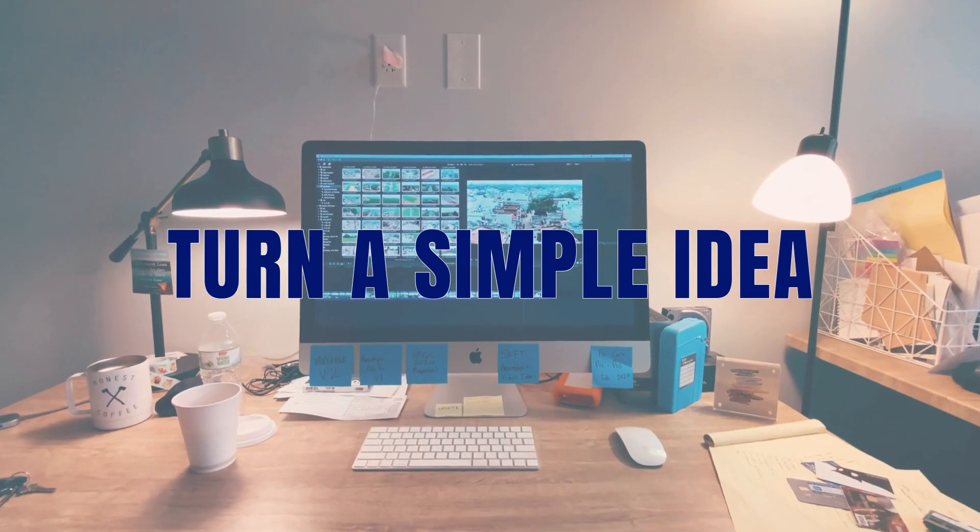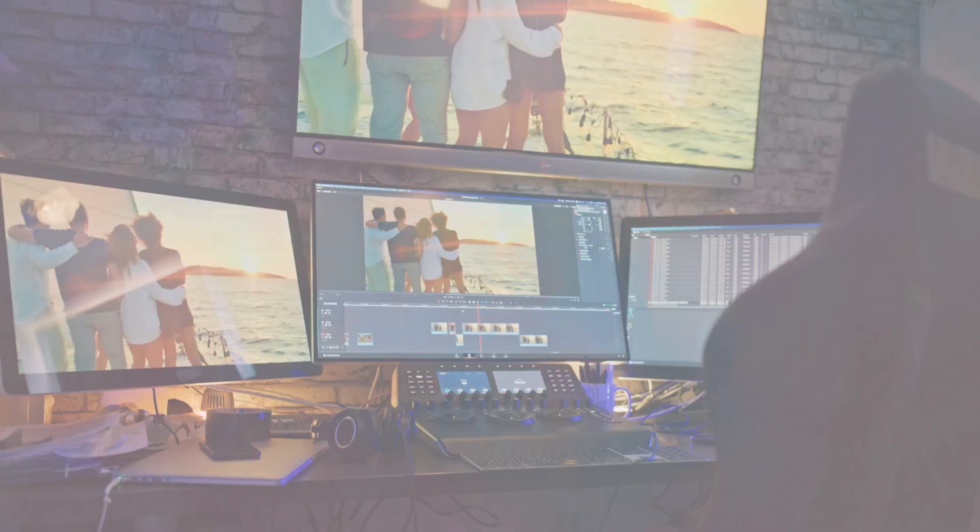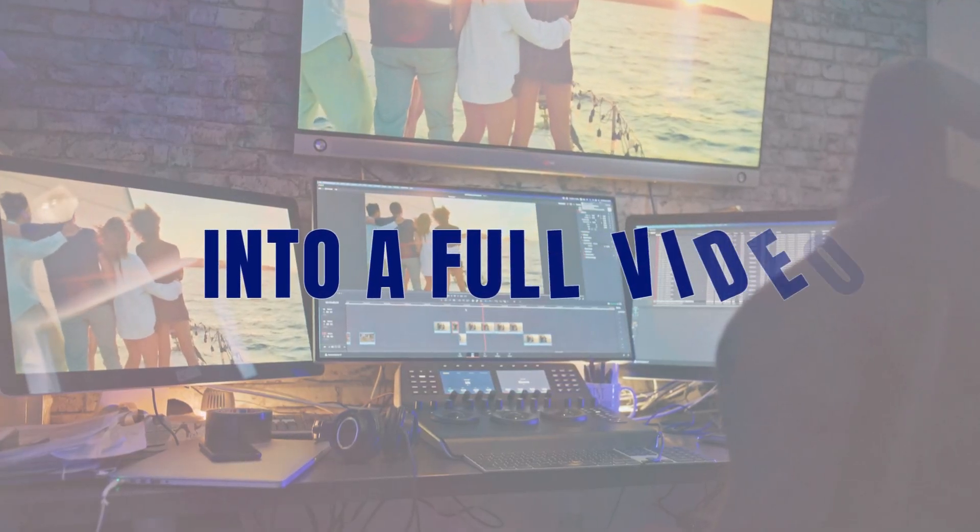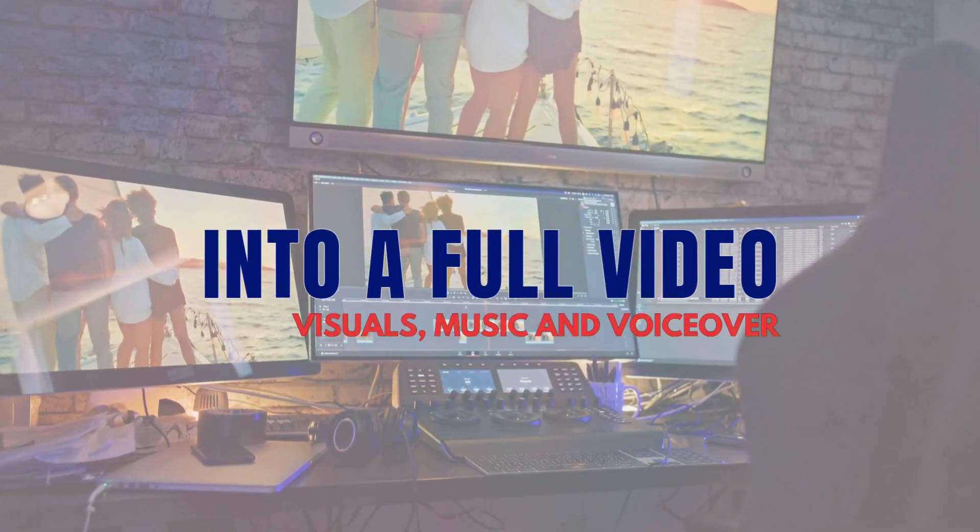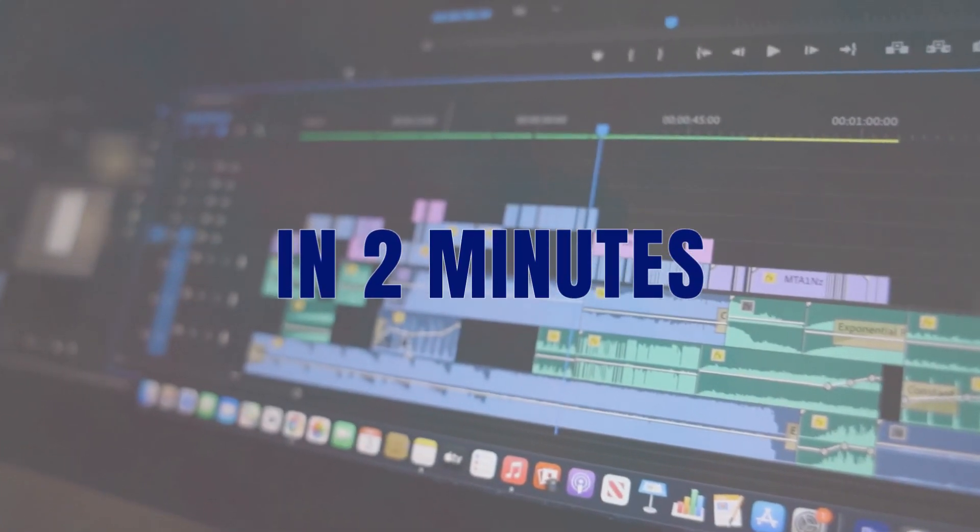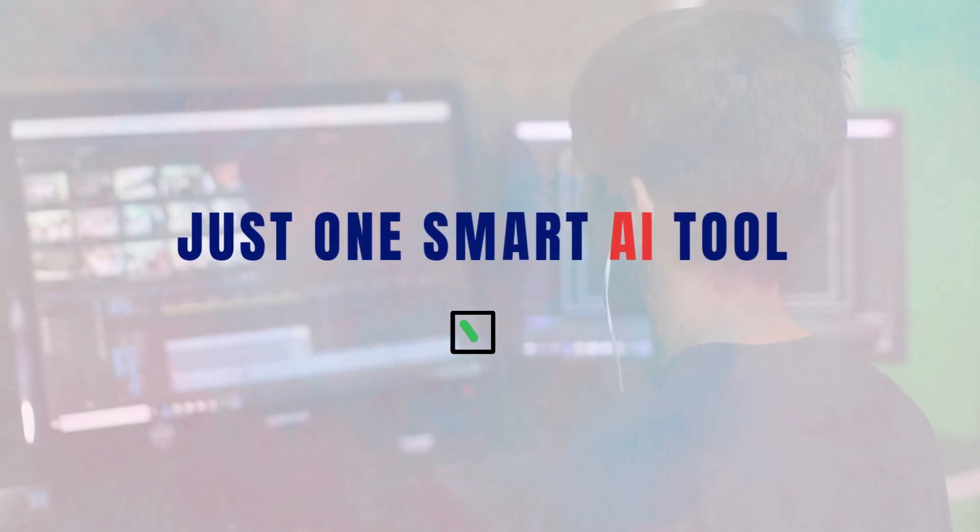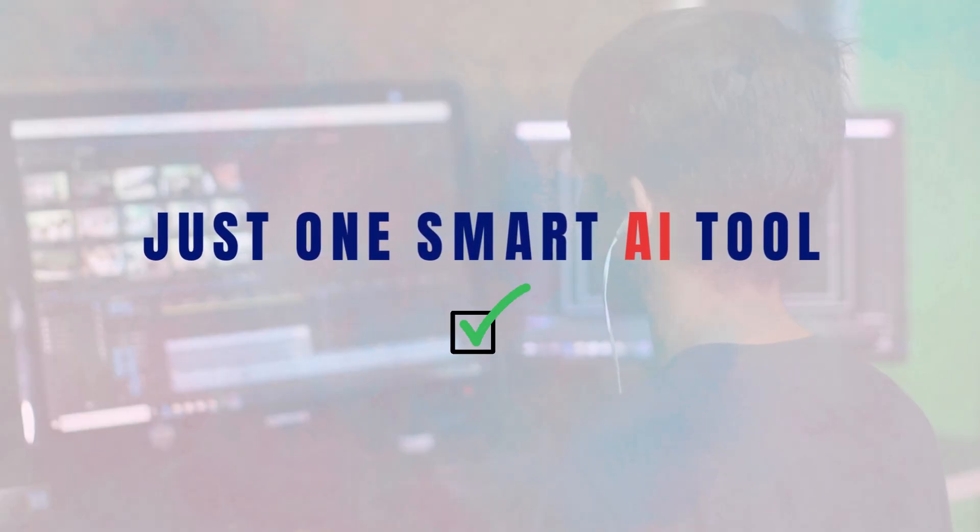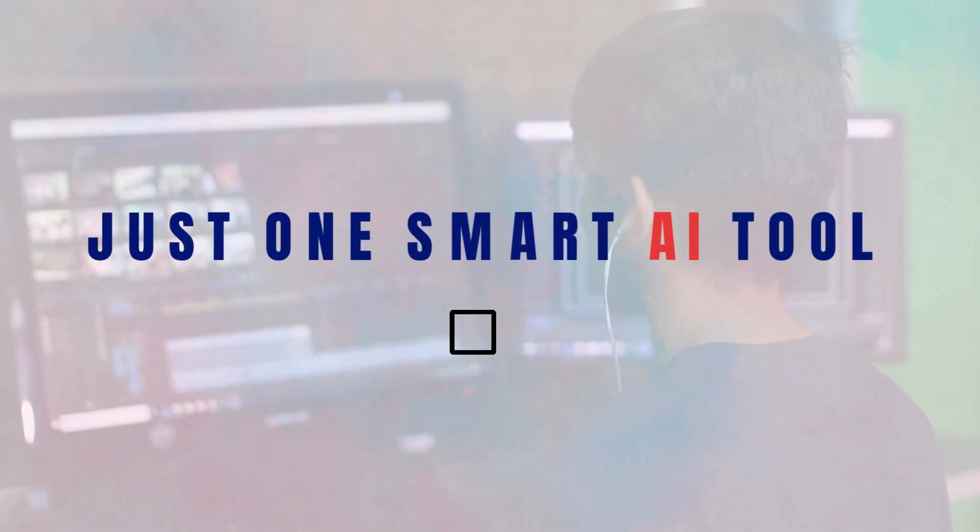What if you could turn a simple idea into a fully edited video complete with visuals, music, and voiceover in just two minutes? Sounds like magic - it's actually AI. In this video, I'll walk you through a simple step-by-step process.